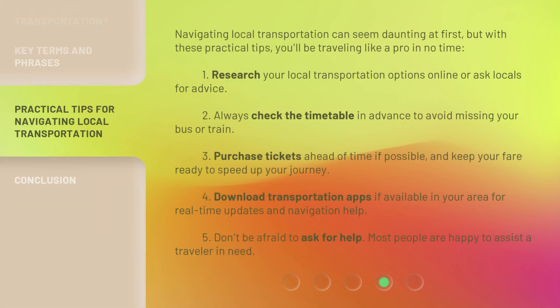Navigating local transportation can seem daunting at first, but with these practical tips, you'll be traveling like a pro in no time. One: research your local transportation options online or ask locals for advice. Two: always check the timetable in advance to avoid missing your bus or train. Three: purchase tickets ahead of time if possible, and keep your fare ready to speed up your journey.